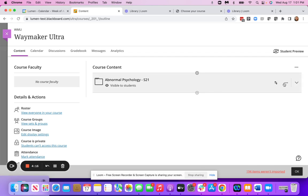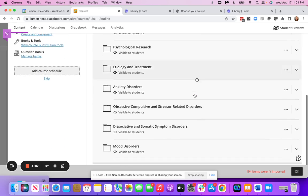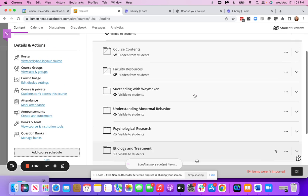And then once complete, you will see a file with the Waymaker contents, and you can expand any of the content and modify as needed. Let our team know if you have questions.